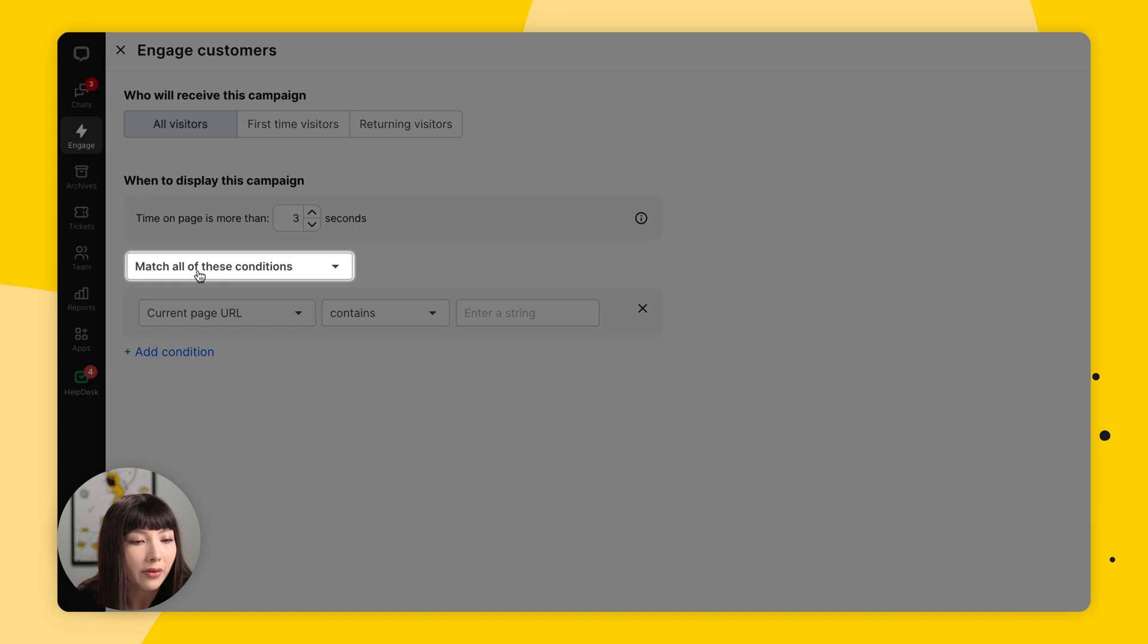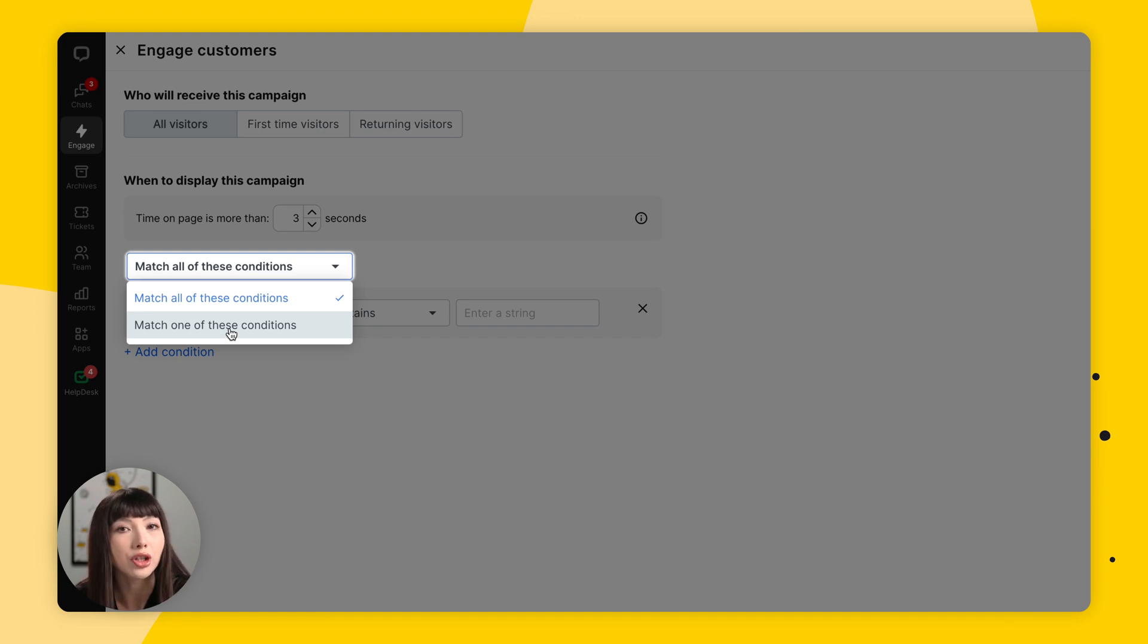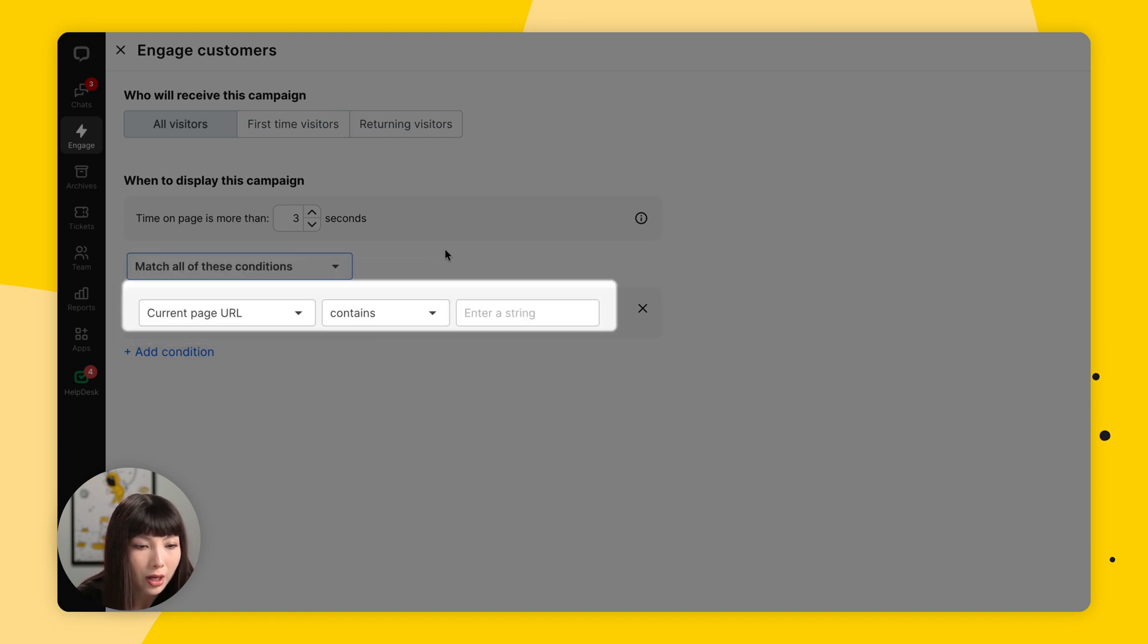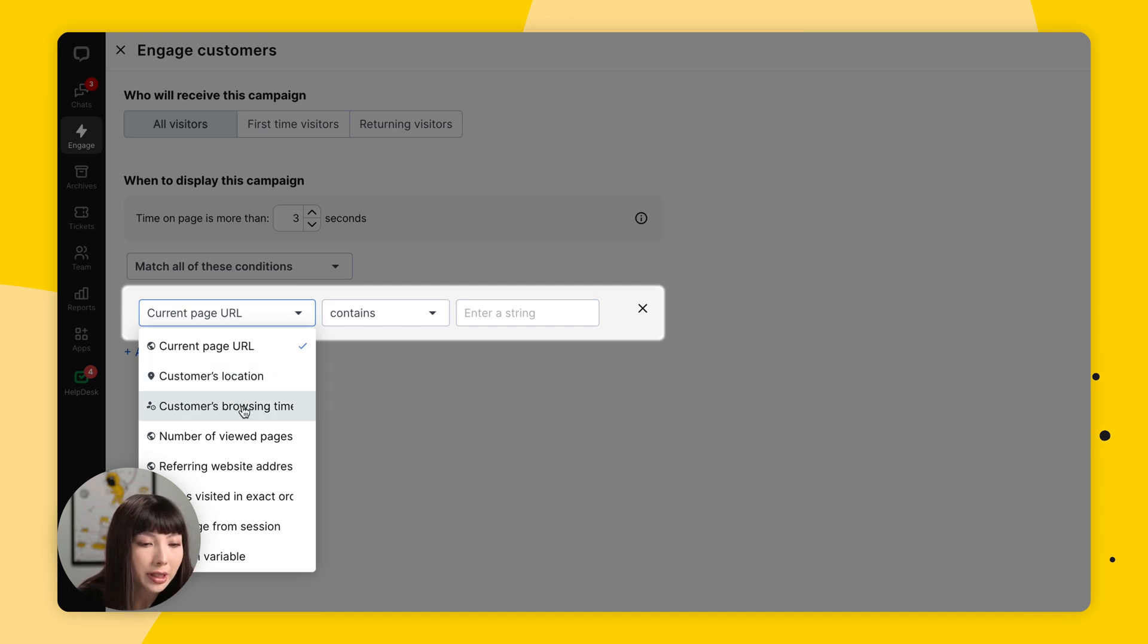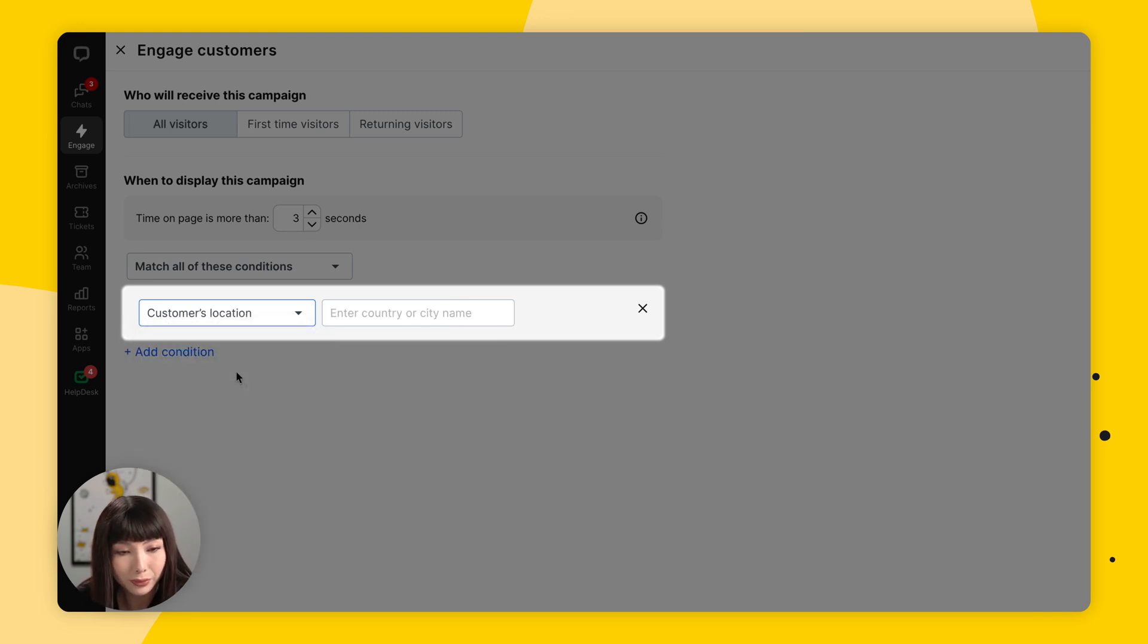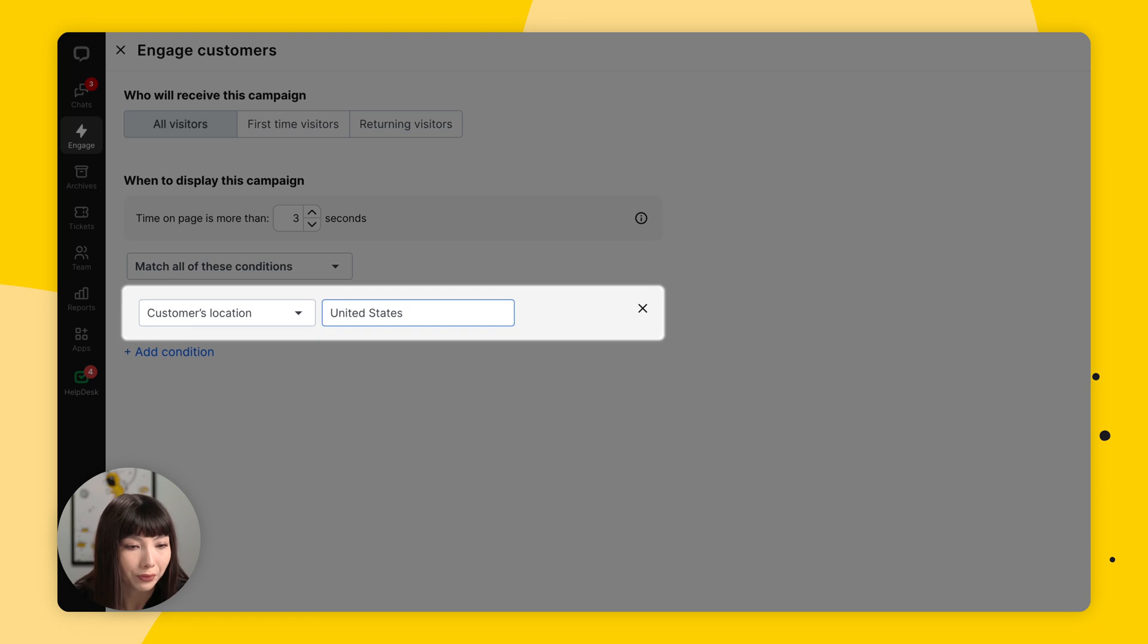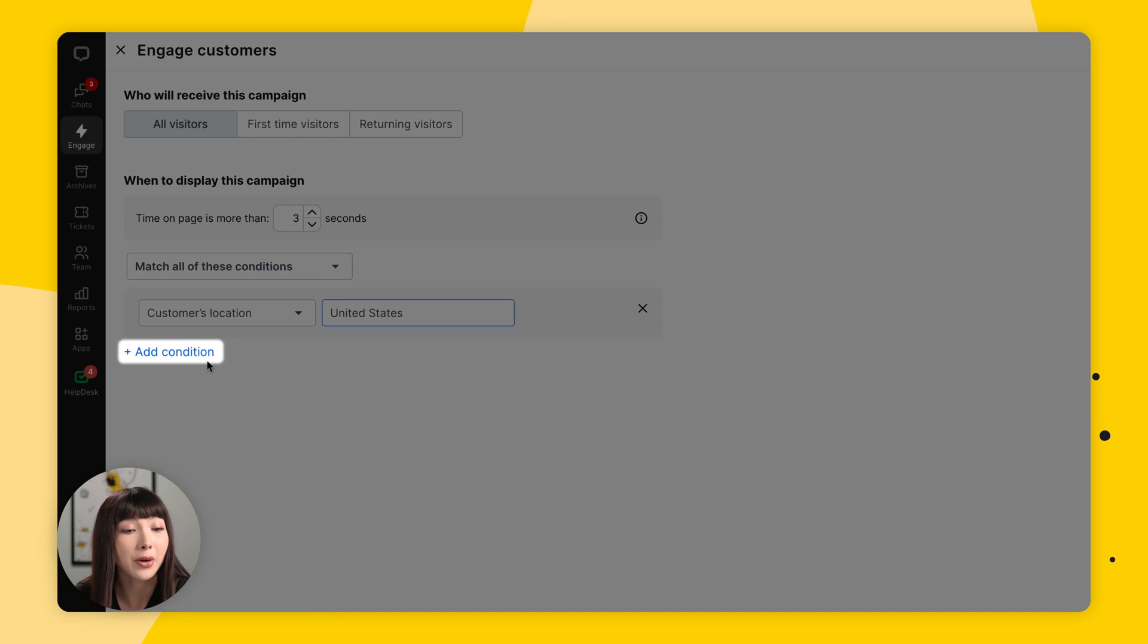Then we have match all of these conditions or match one of these conditions. We're going to have a lot of condition types to choose from. For now we're going to go with match all of these conditions. So here we have current page URL, customer's location, customer's browsing time, number of viewed pages, and so on. So I'm going to choose customer's location. And here I'm going to type in the United States. And that's the whole condition. That's the only one I'm going to set for this video.